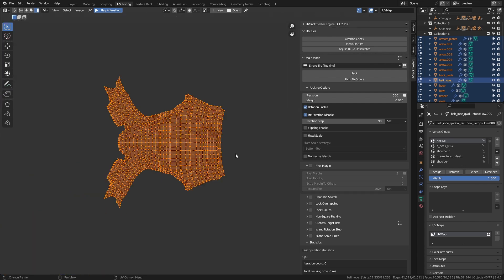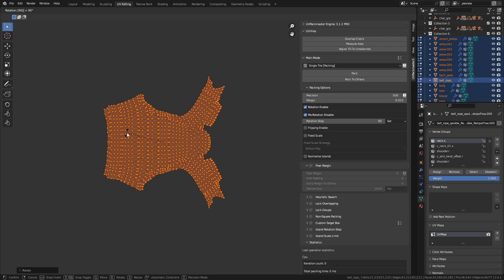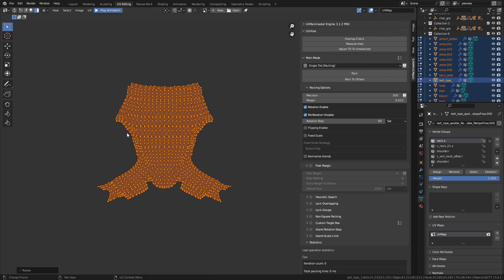The default value for the rotation step is 90 degrees. With this value, the packer is going to rotate this island 90 degrees a number of four times to work out the best rotation for it to fit onto the UV map. So with a 90-degree step rotation, it's going to be four orientations. However, if we bump this down to 45 degrees, now it's going to rotate this island eight times to find the best orientation when packing the UV.